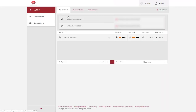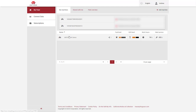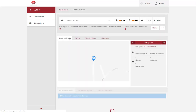After logging into your account at MasseyFergusonConnect.com, navigate to the My Fleet My Machines tab. Next, select the machine you would like to share and click on sharing.